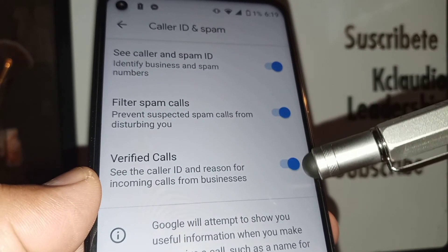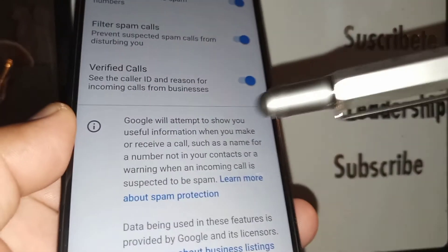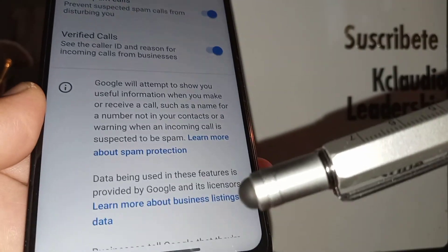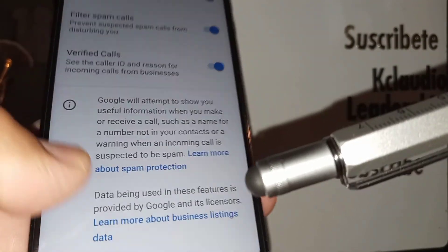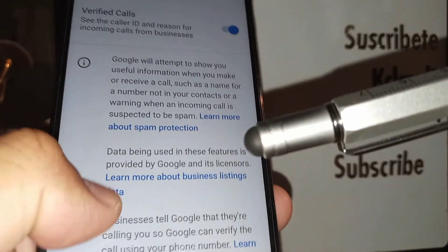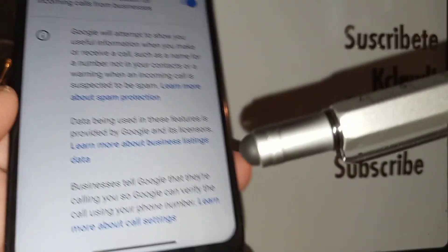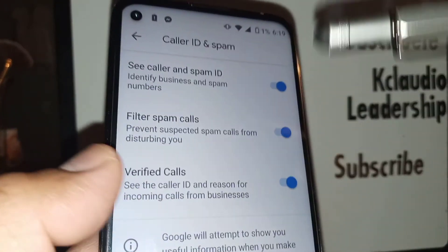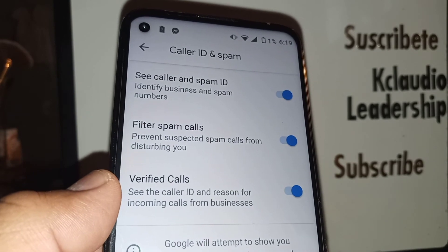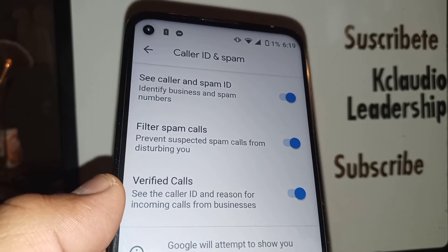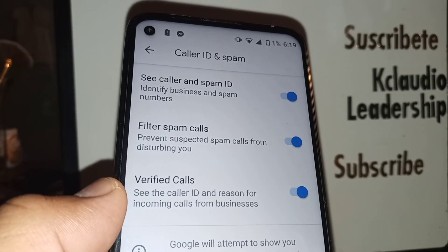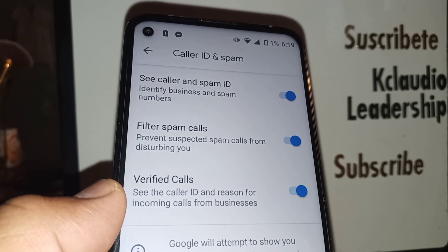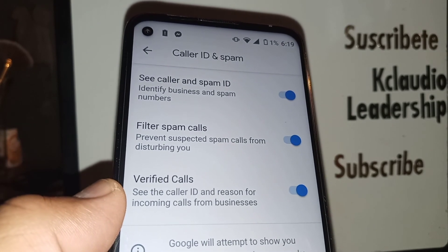I recommend you to leave these three options on. This information is from Google, so take a moment to review it. It's important to keep these on, because if you don't want callers disturbing you when you are in a meeting or when you are expecting a really important call and instead are getting unwanted calls, these settings will help.